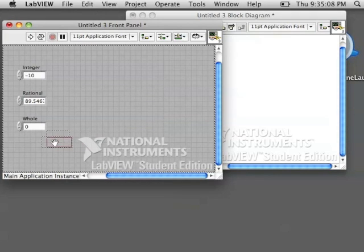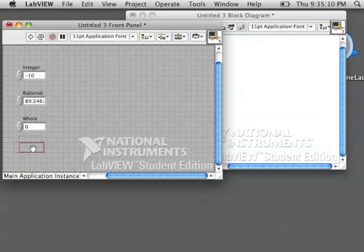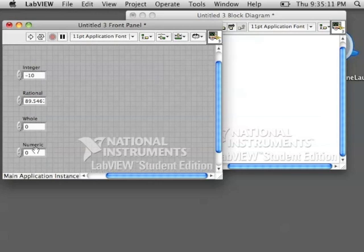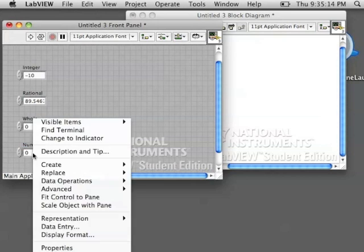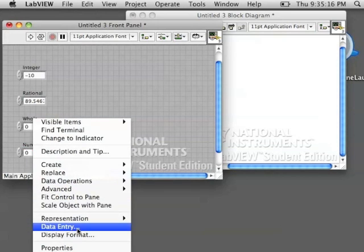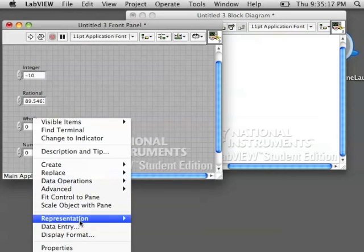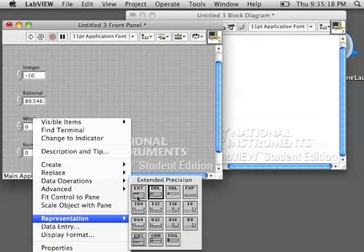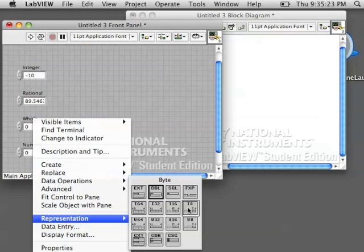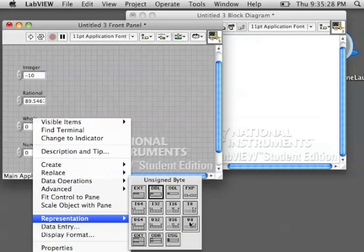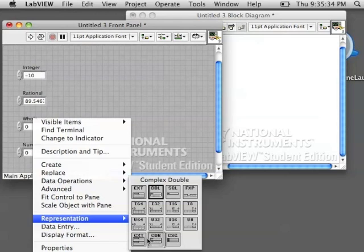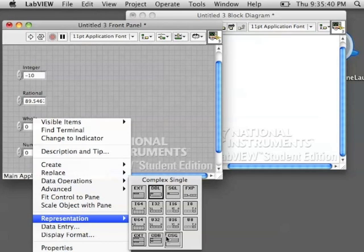Let's take a look at other numeric types that we can make by changing the representation. Some of these have more to do with how much information the computer will store. Complex numbers you will see in Algebra 2 or Pre-Calculus. We won't look at those today.